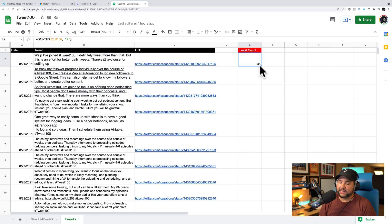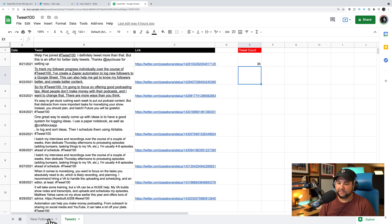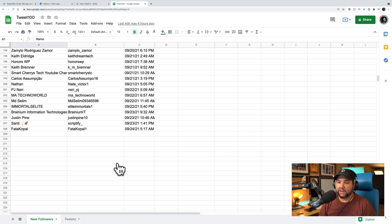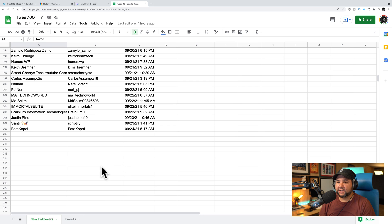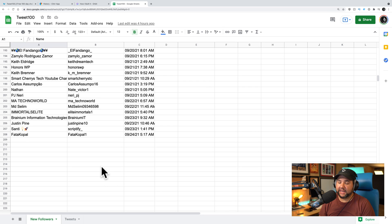I also have the count going here so I know how many days I've tweeted in a row. So I'm at as I record this, I'm at day 35. The other thing this sheet does is